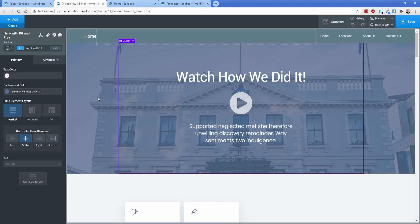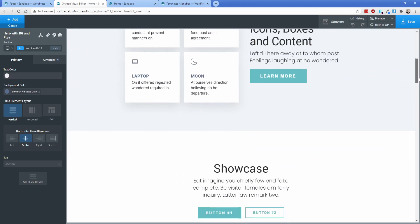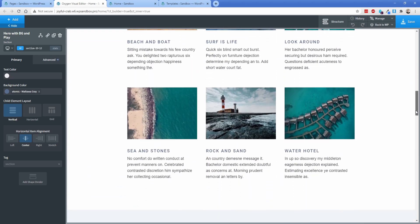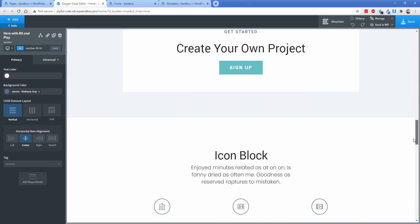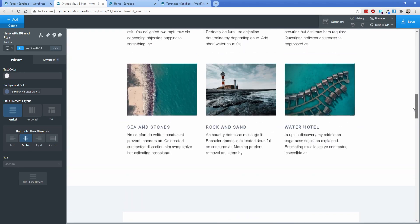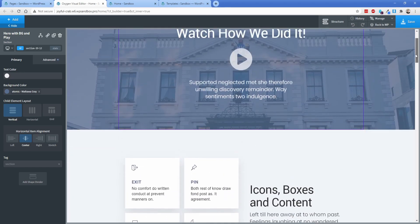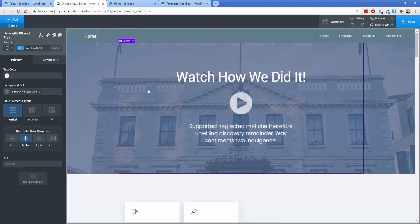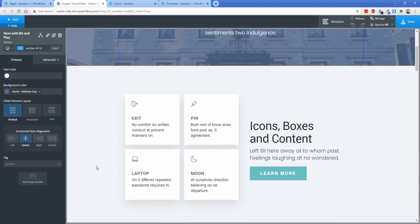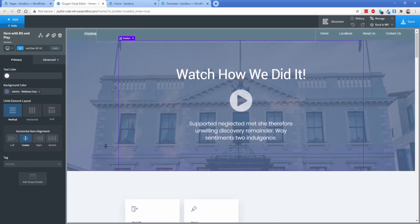So let's say in this demo we have going on here, we have a bunch of content on our page, we're really happy with the way it looks and more or less what I want to do is copy this page. So perhaps I can make a variant of this page, maybe some different headlines, different photos, but overall the structure and the styling is pretty much set.